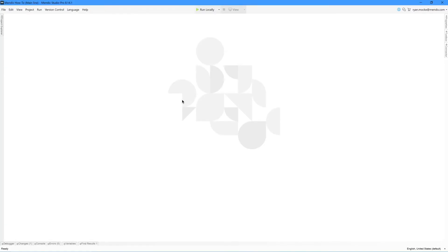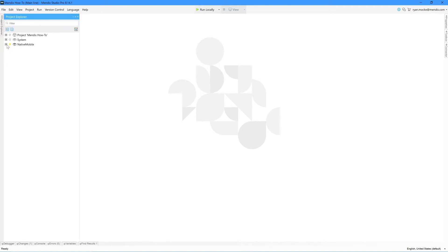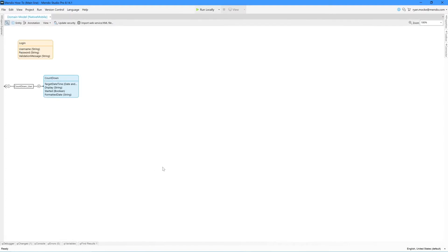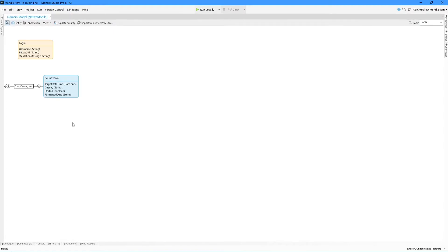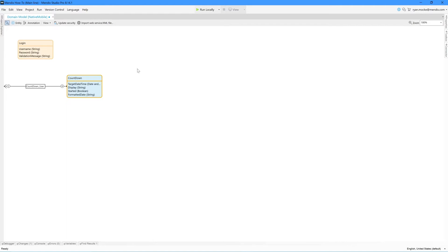Starting in the domain model, I have created the entity Countdown as a persistable entity. This entity has four attributes: target date time, display, started, and formatted date.